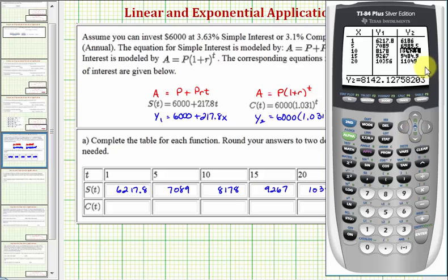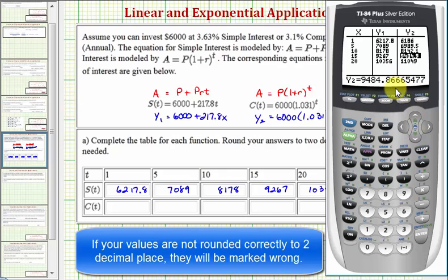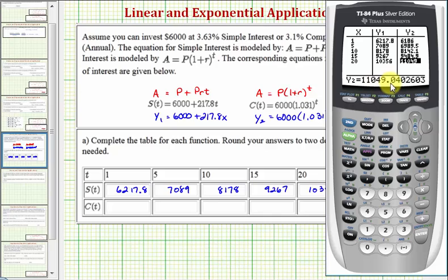Next, notice how the value is not going to be 8,142.1 — it's going to be 8,142.13. Checking the next value, the decimal part is 0.87. And the fifth and final function value is not 11,049 — it's 11,049.04. Let's go ahead and record these function values.